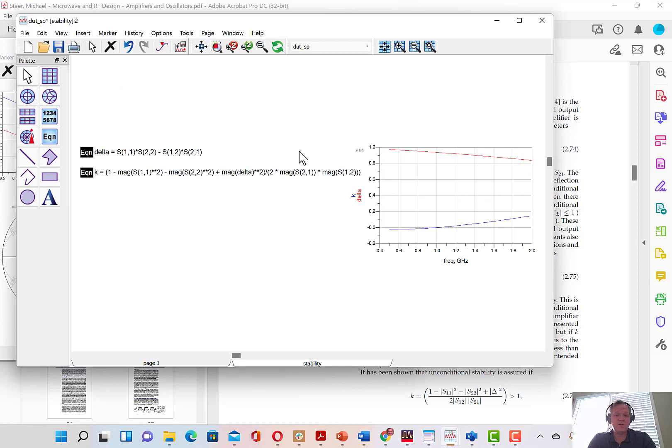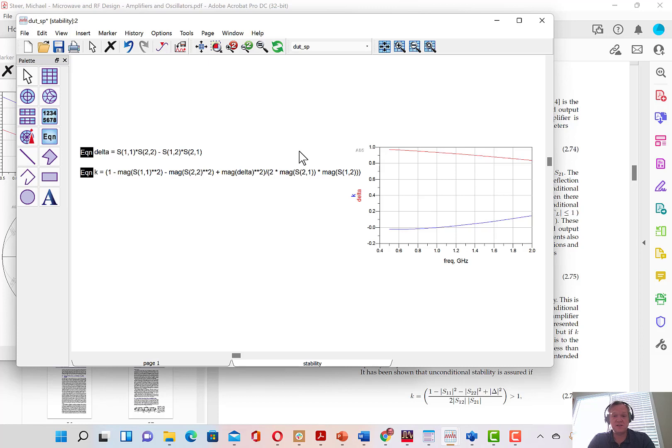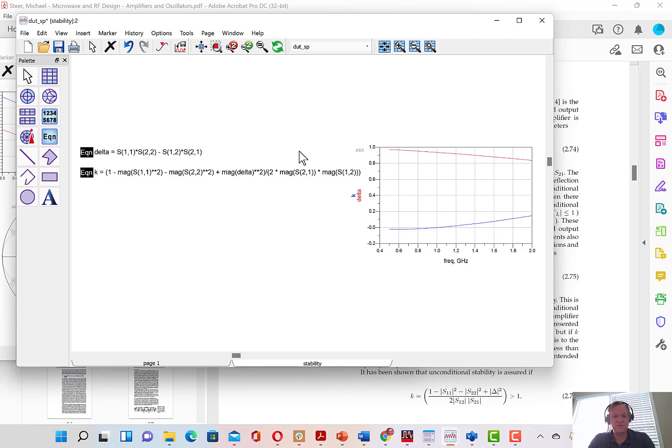Now what we're going to learn is that if the K factor is greater than 1 and delta is less than 1, then the amplifier is unconditionally stable. But if the K factor is less than 1, then we have potential for instability. We'll have to learn how to design an amplifier with potential for instability where the K factor is less than 1, and we'll deal with that in a lesson very soon. But for the time being, we've now seen how to plot S parameters and look at the basic stability criterion.